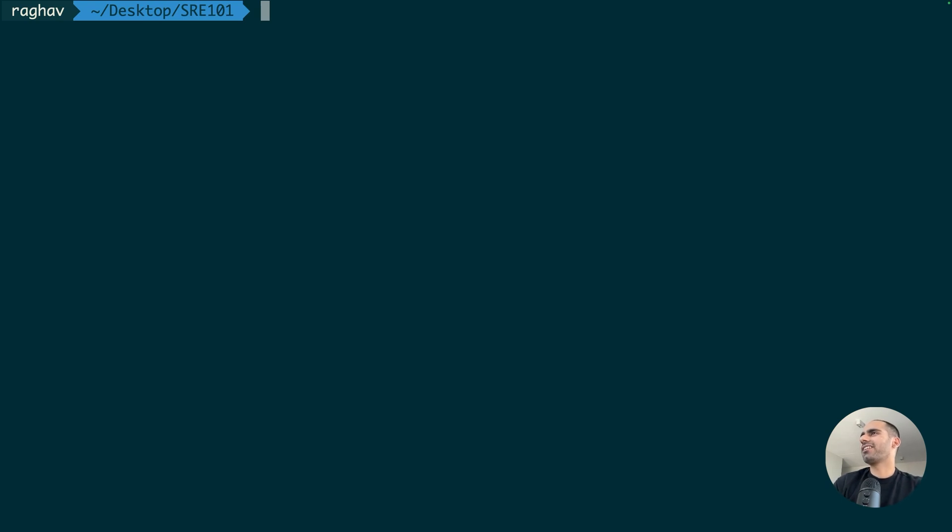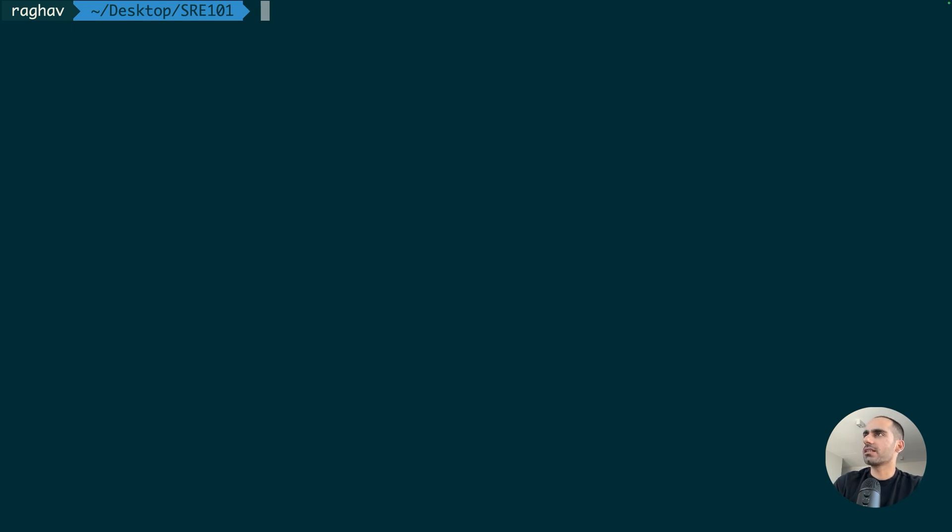Minikube uses a very interesting trick to run all the Kubernetes cluster processes locally. So first of all, what happens when I run a new Kubernetes cluster on my local using Minikube?